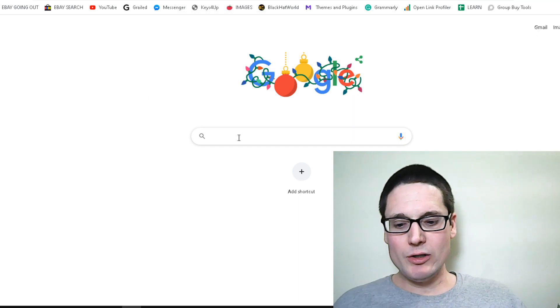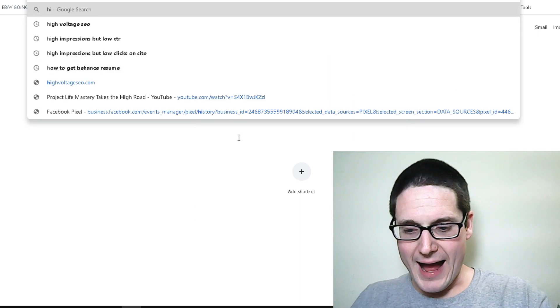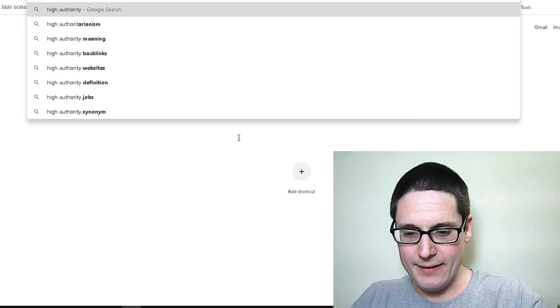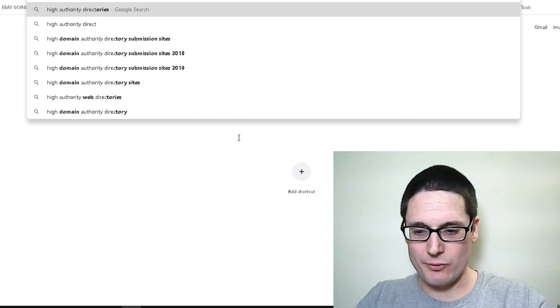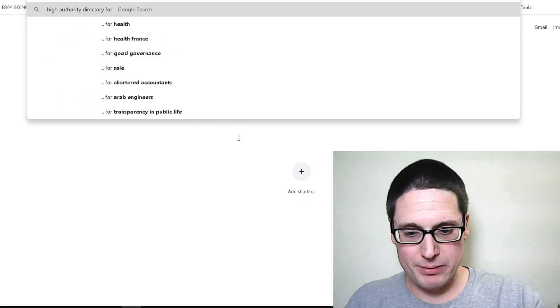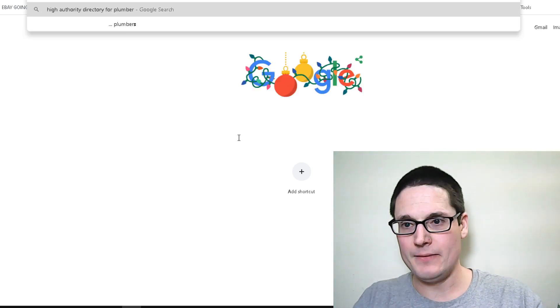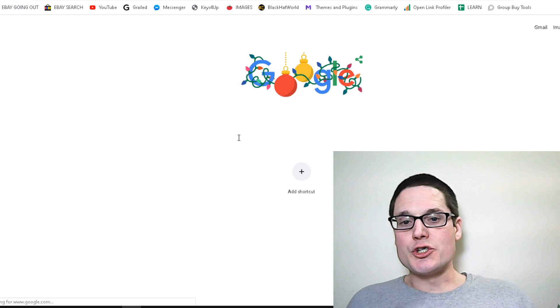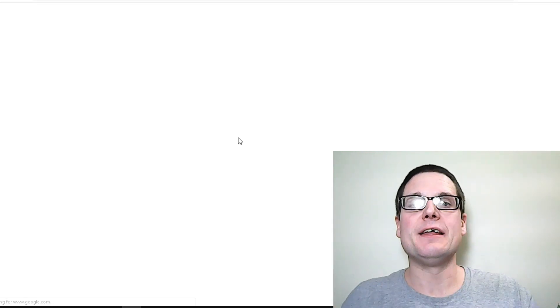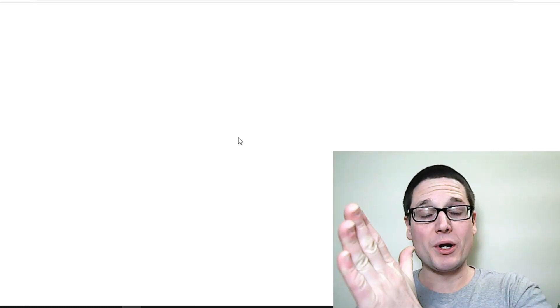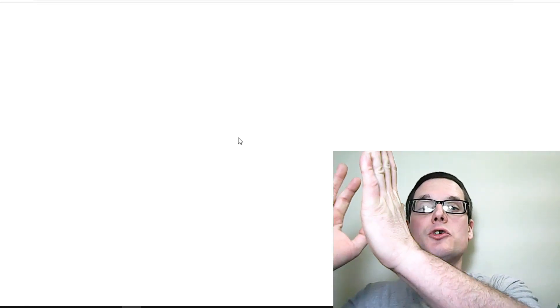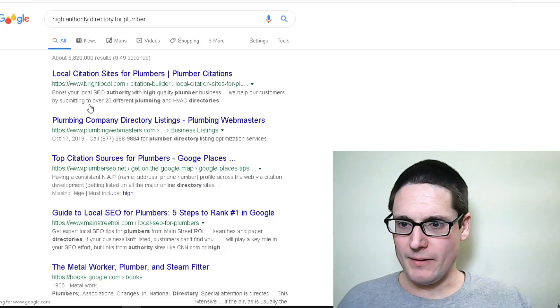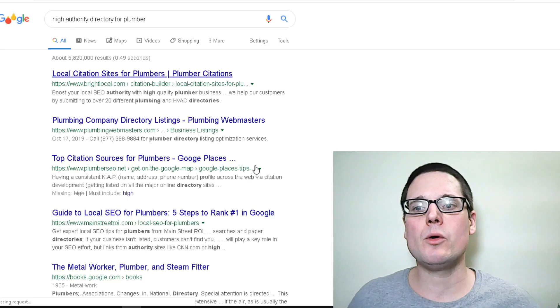All right, so you're really looking for high authority directory and it could be plumber. You would go through and you would find high authoritative directories to list your business on.